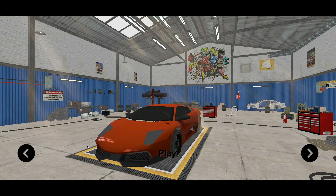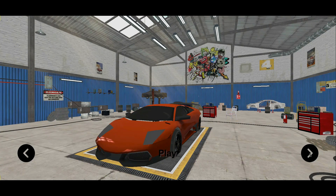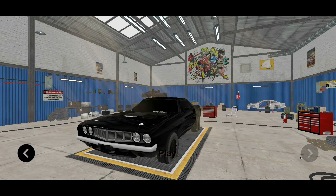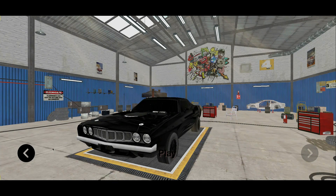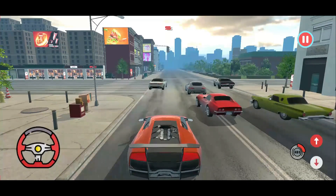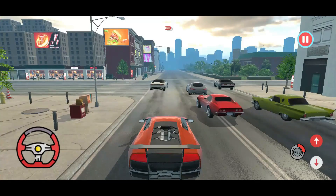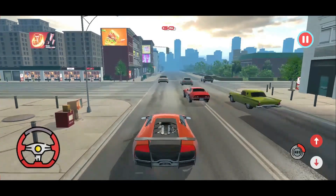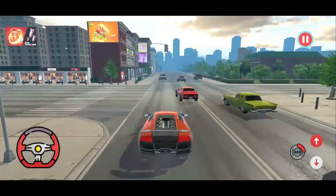Here you can see the user can choose any car from their garage. By pressing the arrow button you can change the car, then start the game with any car you want. Three, two, one, go — and the game starts.